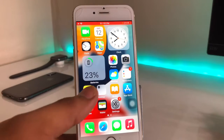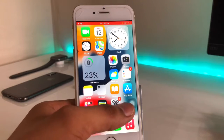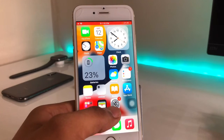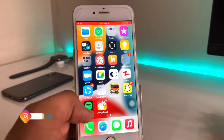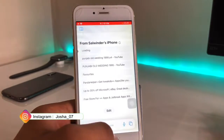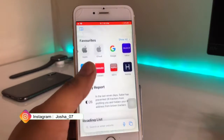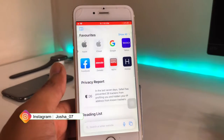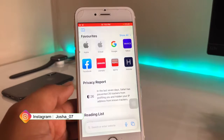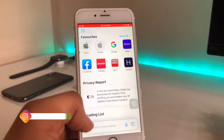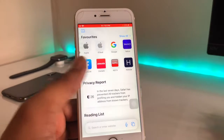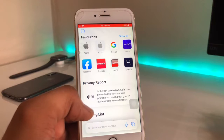Hello guys, welcome back to my channel. In this video I will show you how we can turn on and set a background image in the Safari browser. You guys can see here, this is my iPhone 6s running on iOS 15.0 beta 1, and I will show you how we can set a background image.